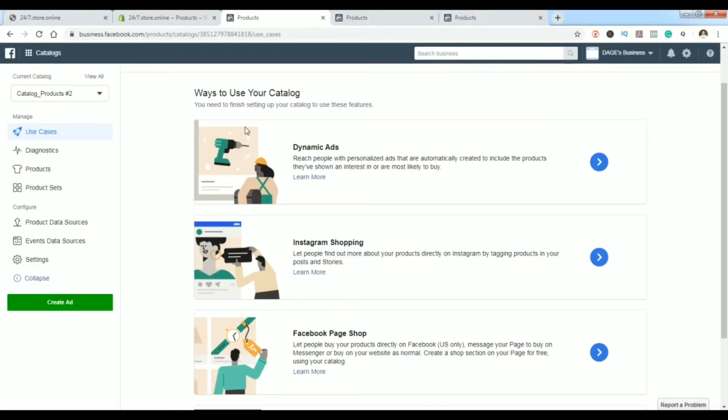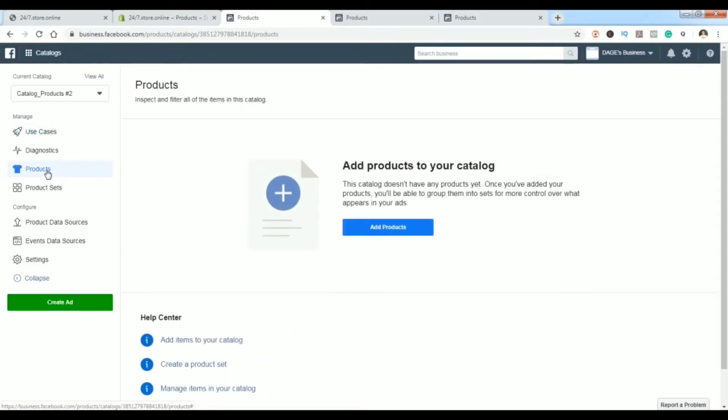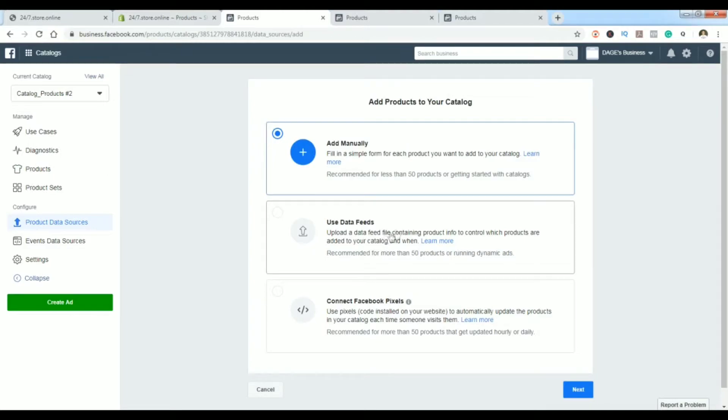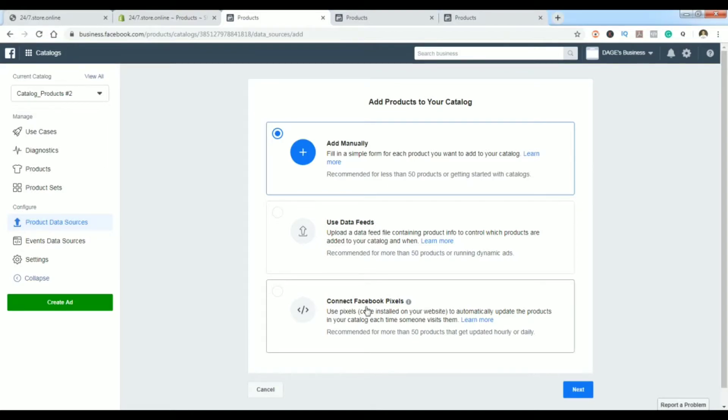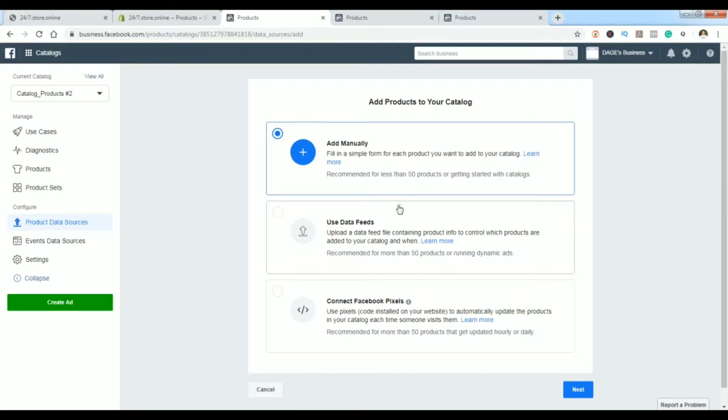Before you go to create an ad, you need to put products into your catalog. You'll do that by going here to Products and clicking Add Products. You will have three options: add it manually, use data feeds, or connect Facebook pixel. If you have less than 50 products, maybe it's recommended to do it manually. If I had less than maybe 10 products I would do it manually, but above that I would use data feeds to do it automatically or with Facebook pixel.